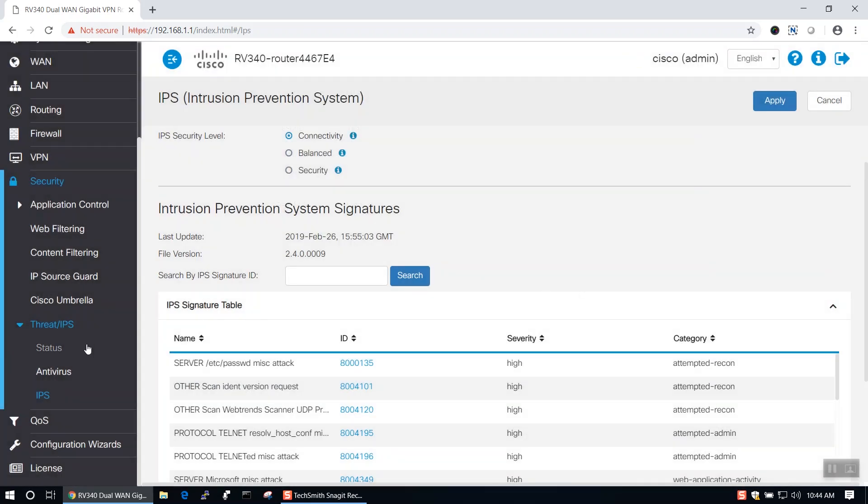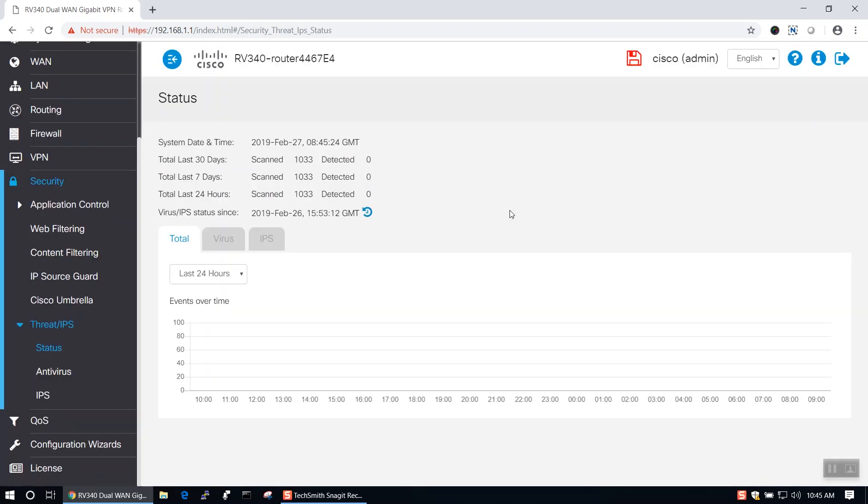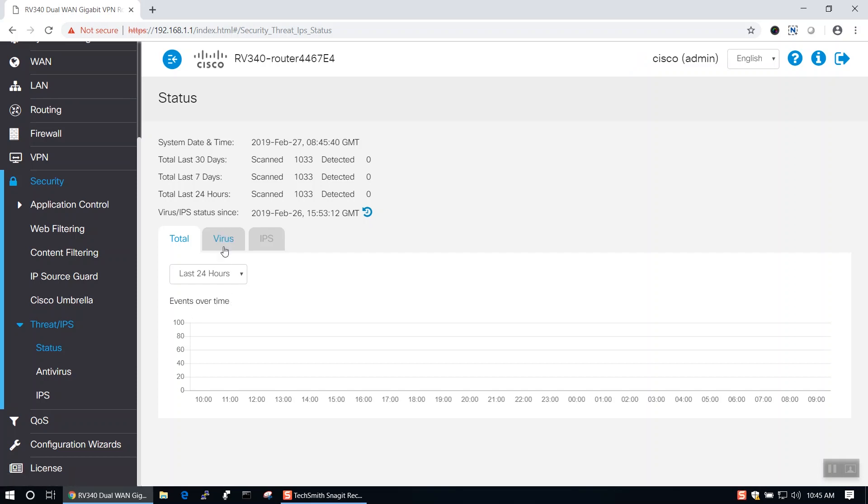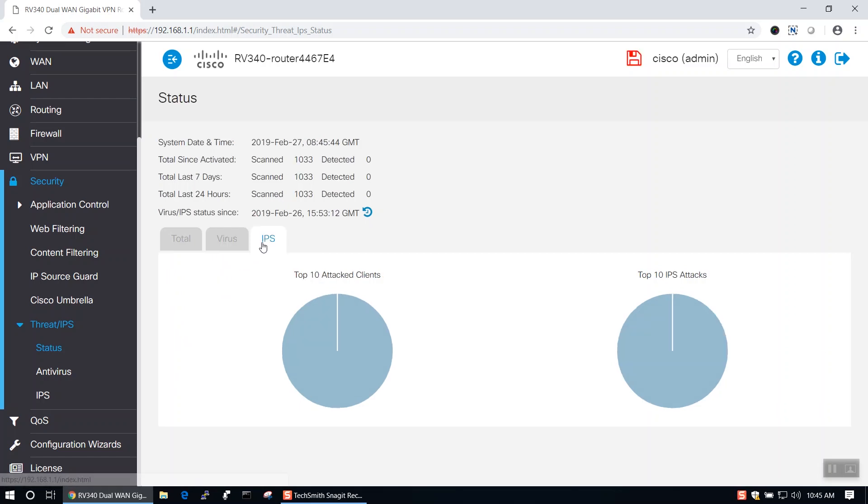Switching over to the Status page, you can see the status of both the antivirus and IPS. The status shows the system date and time, as well as statistics for the last 30 days, 7 days, and 24 hours, respectively. On this page, you can choose to view events over time, the antivirus statistics or the IPS statistics.